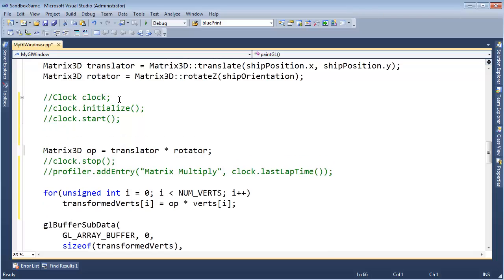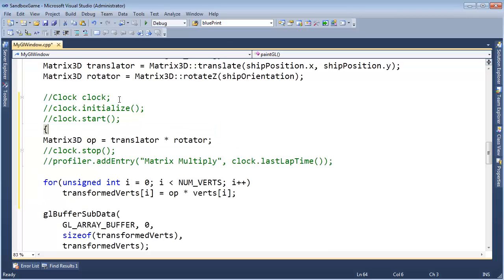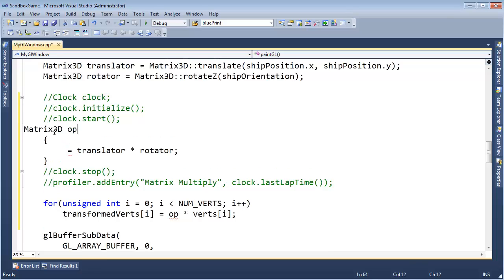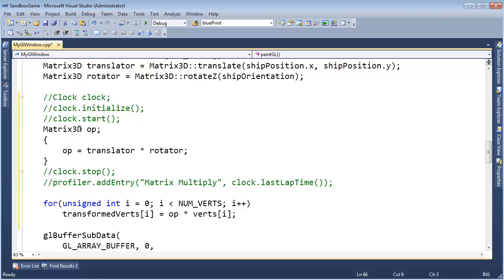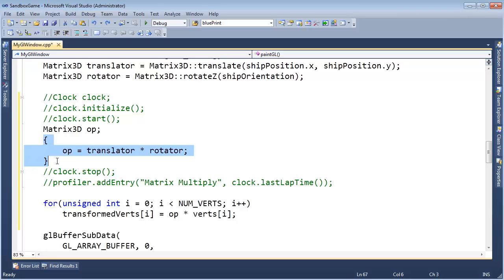So let me show you the syntax I want to go for. First of all, I'm going to get rid of all this clock, start, stop. Actually, this op here, we use it down here, so we need to define it out here, and then do an assignment there. A little less efficient, because this will have to construct the identity matrix, and then we override it with the assignment operator, but really, the thing I'm trying to profile here is the multiplication, the matrix multiplication, how long is that going to take?